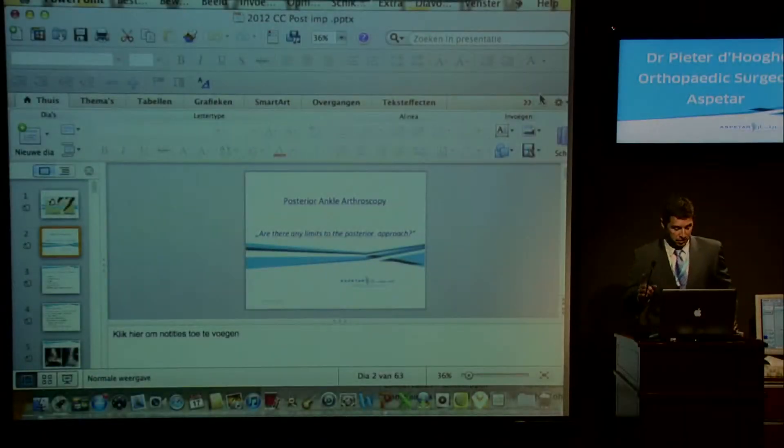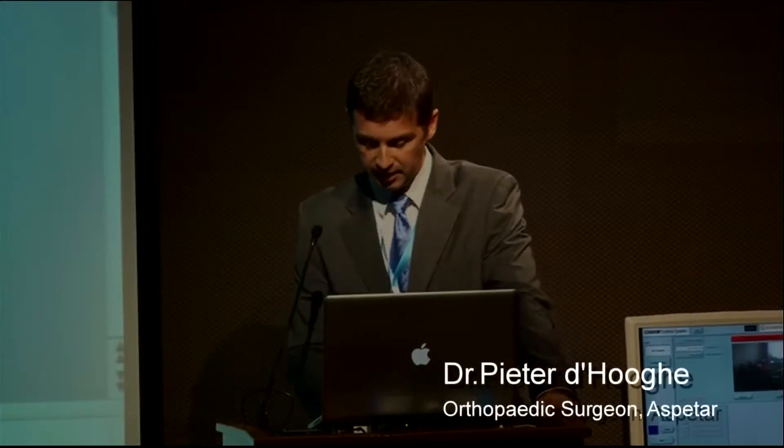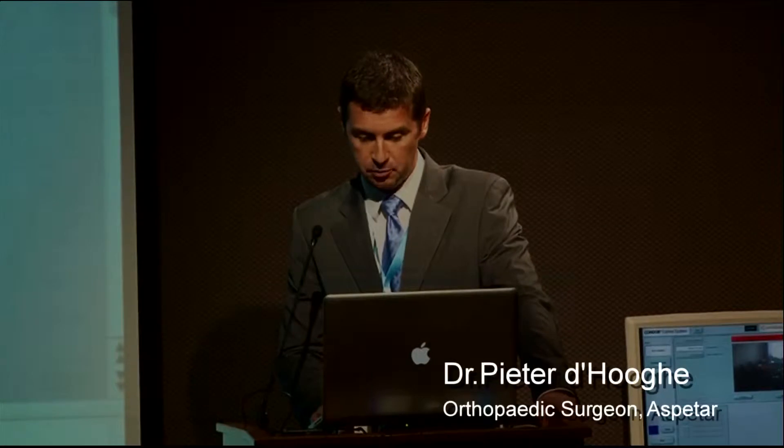So, dear friends, before having the well-earned double espresso after lunch, I will try to indulge you with some words on the posterior ankle region.